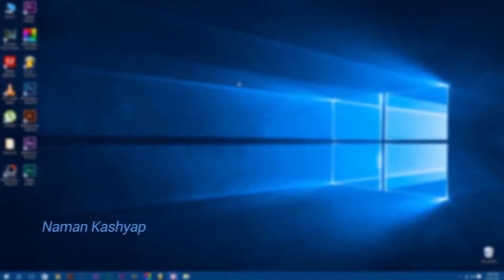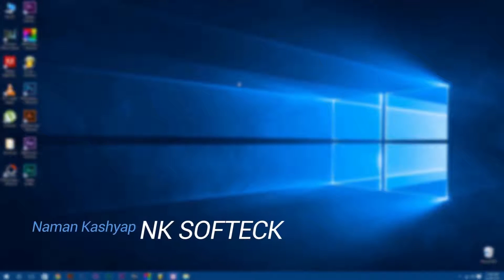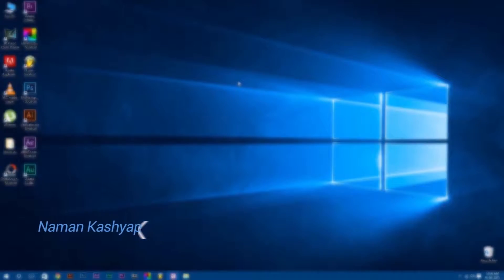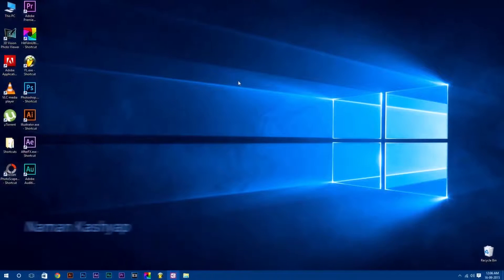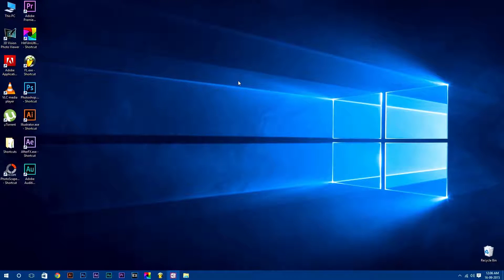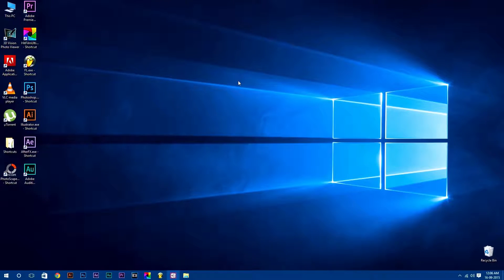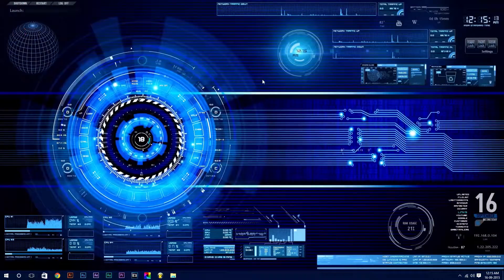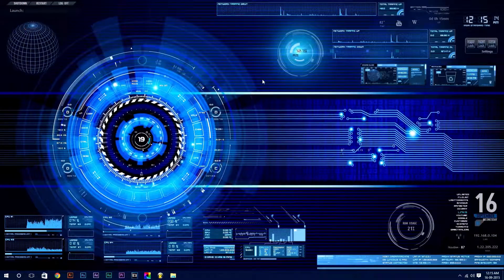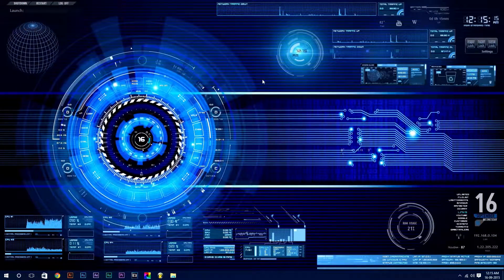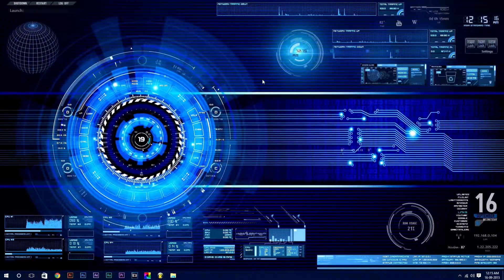Hey what's up guys, Naman Kashyap here for AnkaSoftech and welcome to a very exciting tutorial on how to customize your desktop in Windows 10 from this to this. Awesome isn't it? So let's jump right into it.